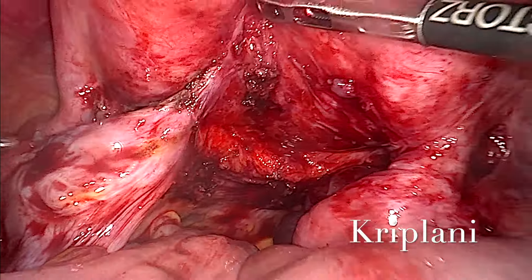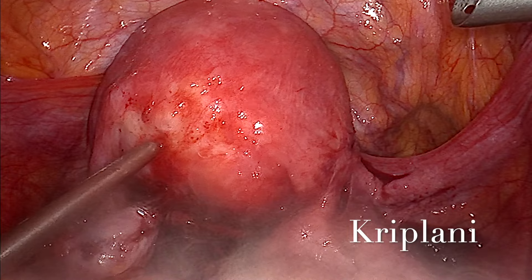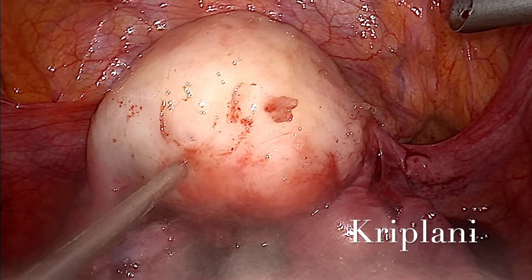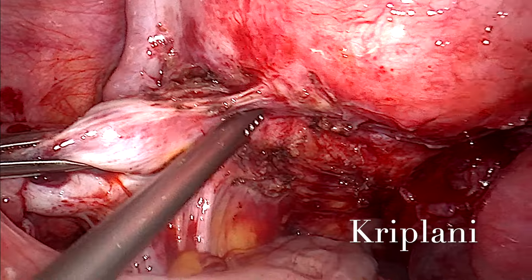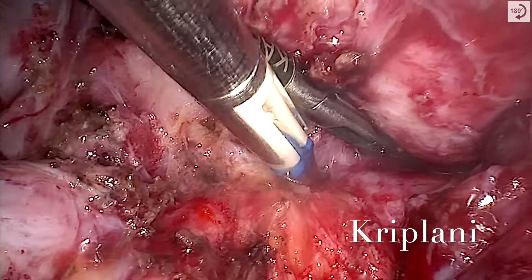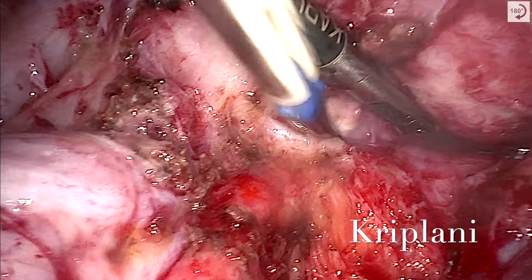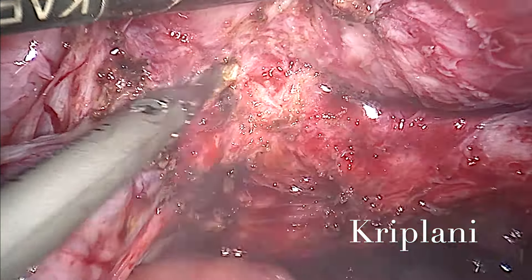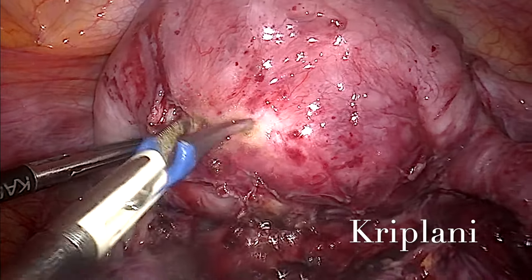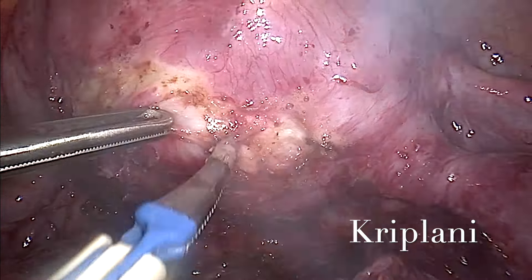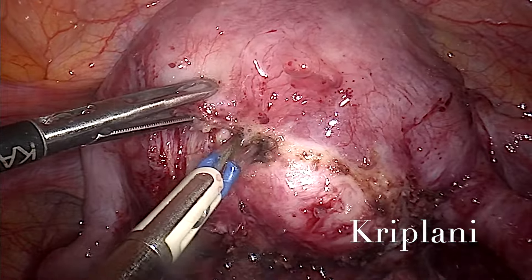The adenomyoma is being separated from all attachments in order to ensure complete removal. Dilute pitricin injection is being injected, adhesiolysis is proceeded with, the rectum is further dissected down, and with the help of blunt and sharp dissection, a bipolar demarcation line is made to start the procedure of adenomyomectomy.